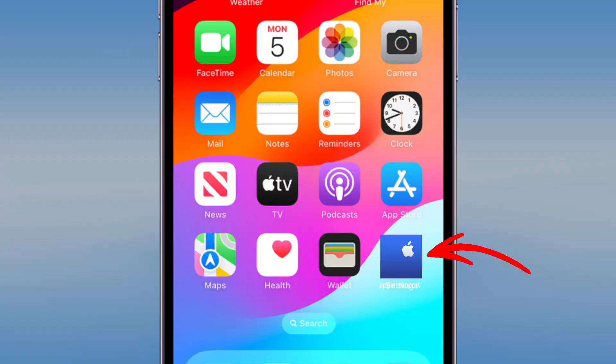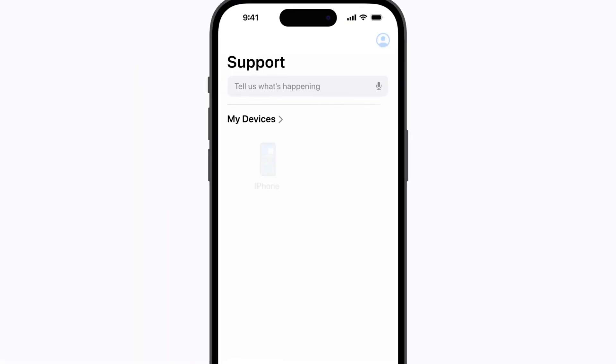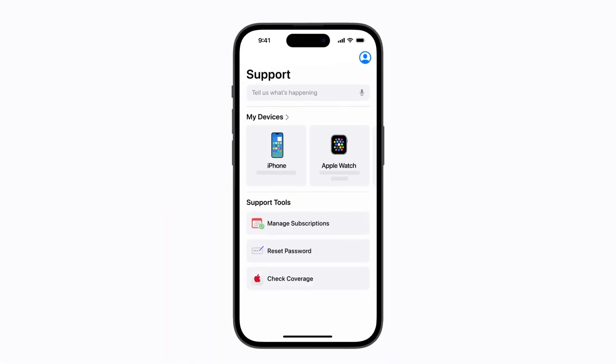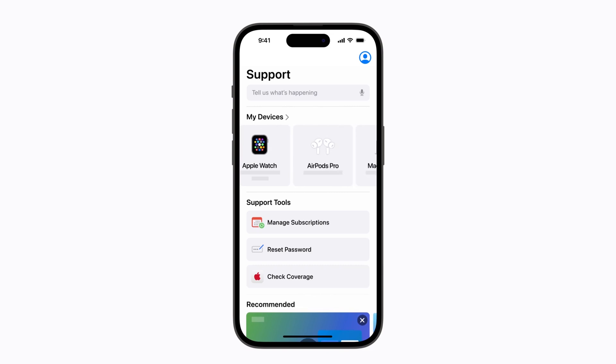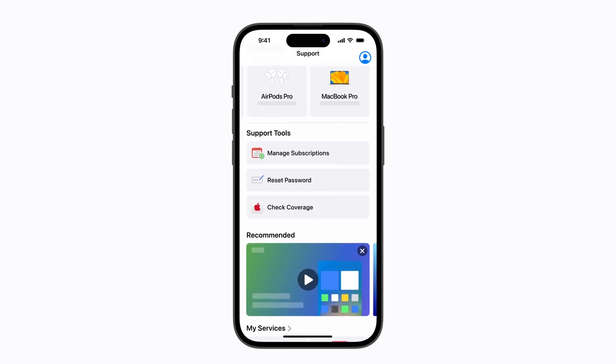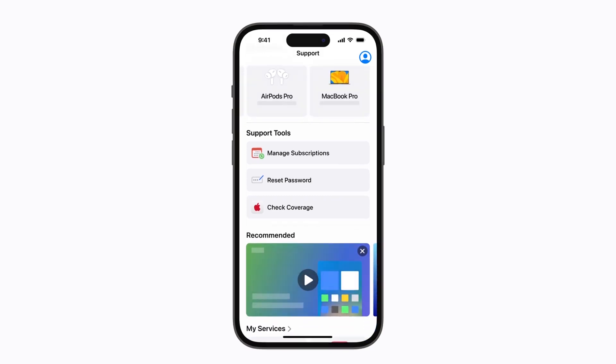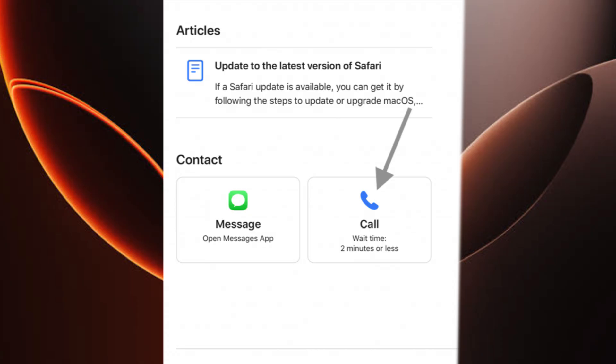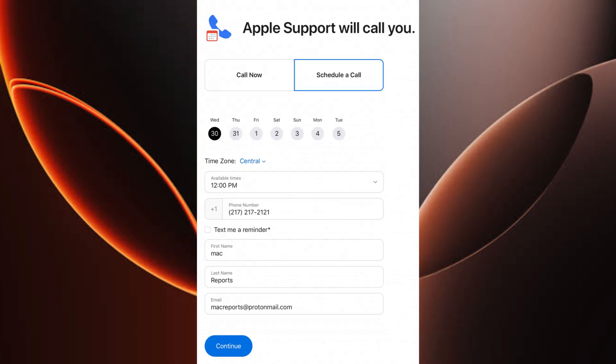If you prefer your phone, open the Apple Support app, log in, and tap your device. Select your problem, say AirDrop not working, then choose Message or Call. You'll connect instantly.